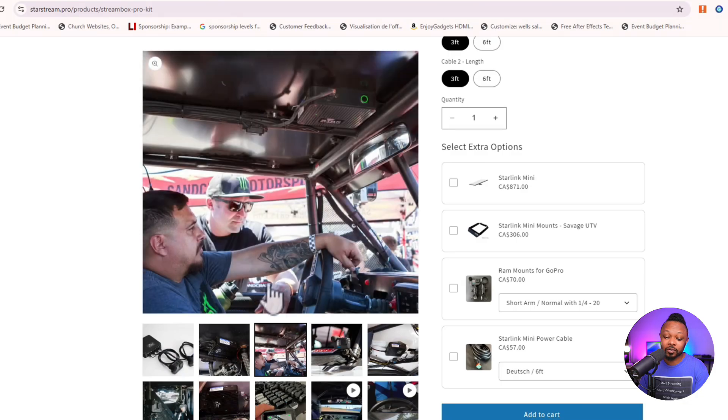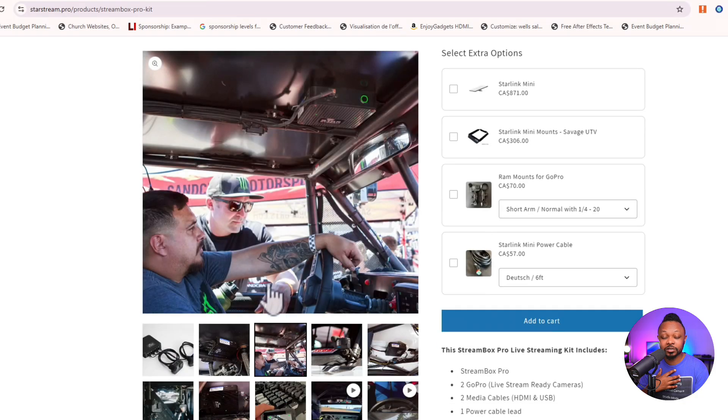By the way, my name is Sam. I'm a remote producer for off-road. I'm going to show you how to do this, but if you don't have time to do it yourself, you can reach out to me and I'll be able to help you run the production.